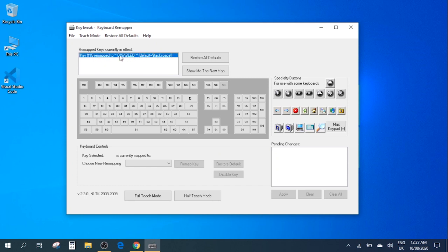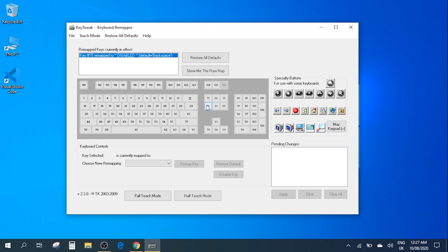But let's say that you have a different key, for example you have problem with the delete key or that would happen with the alt key as well. So let's say you have a problem with the delete key. On a normal keyboard delete key would be this one. So in order to disable for example you have problem of delete key.